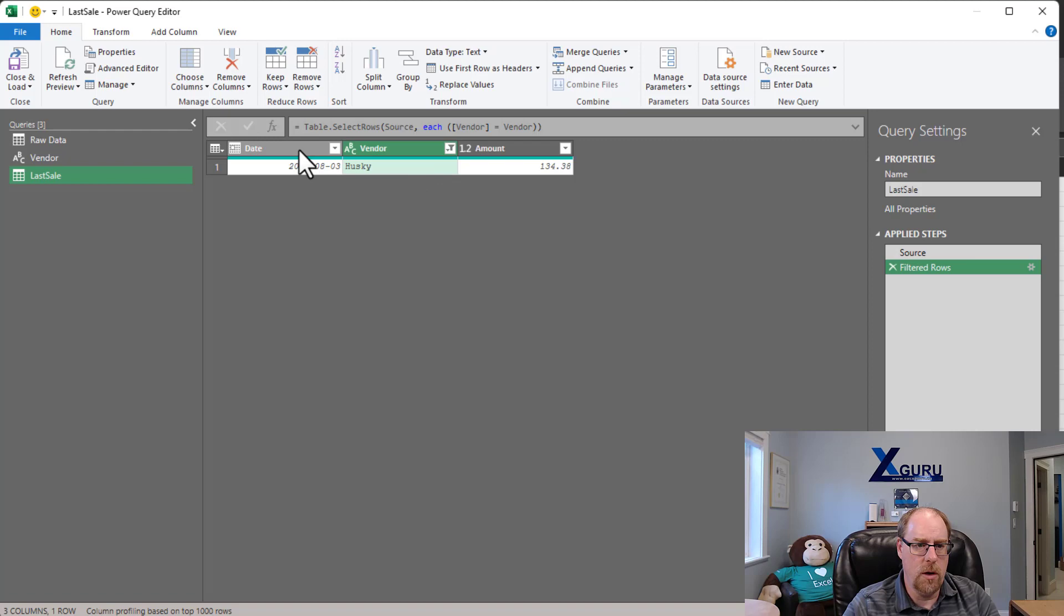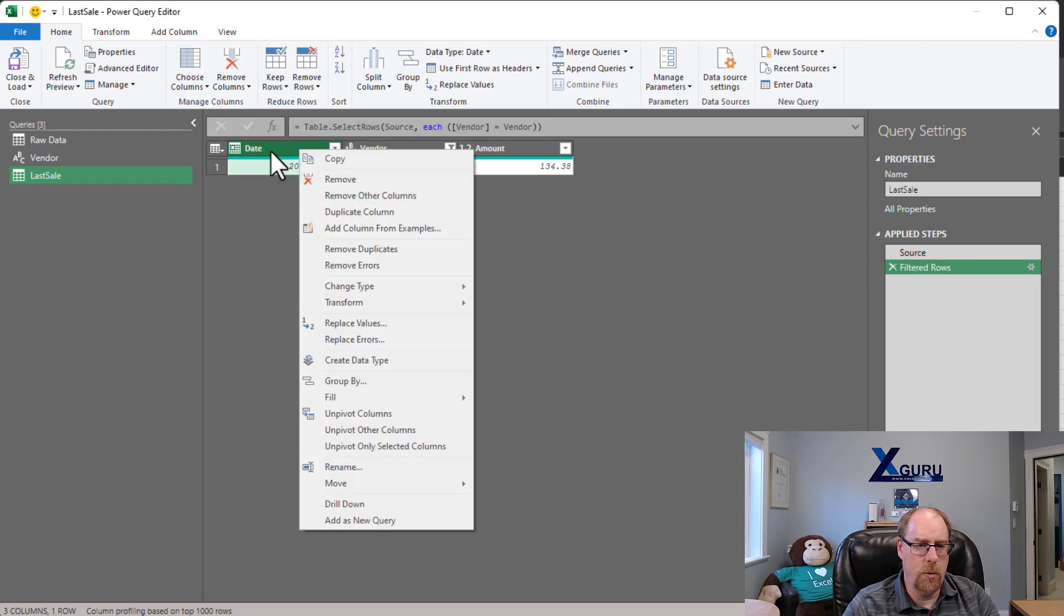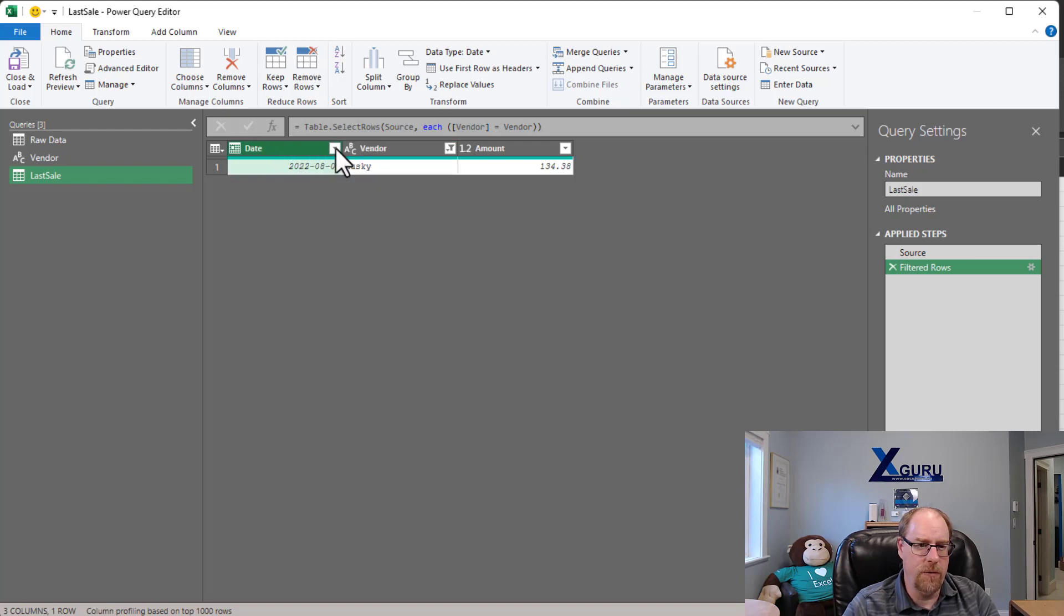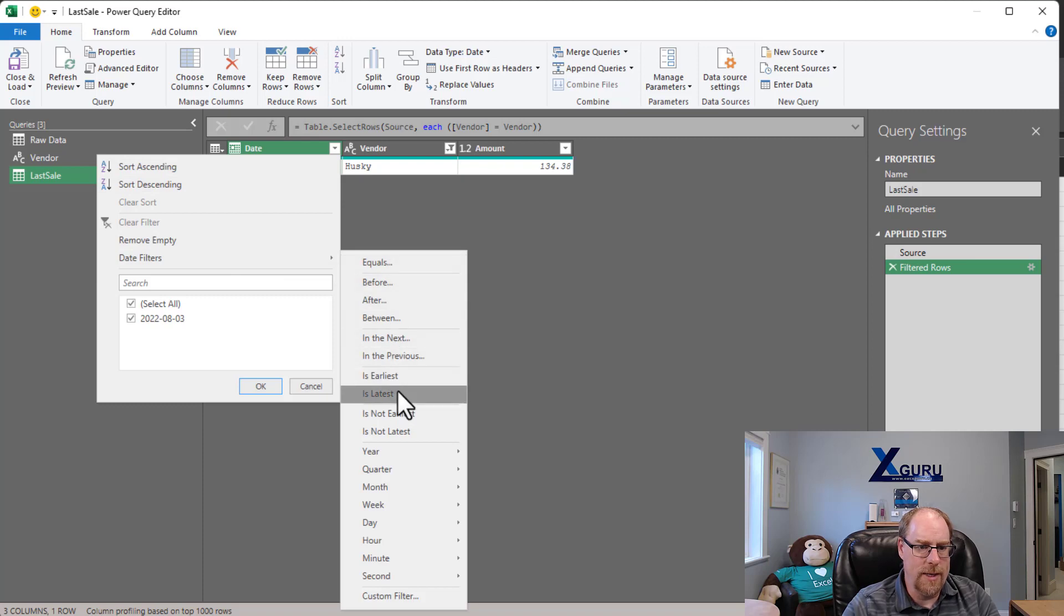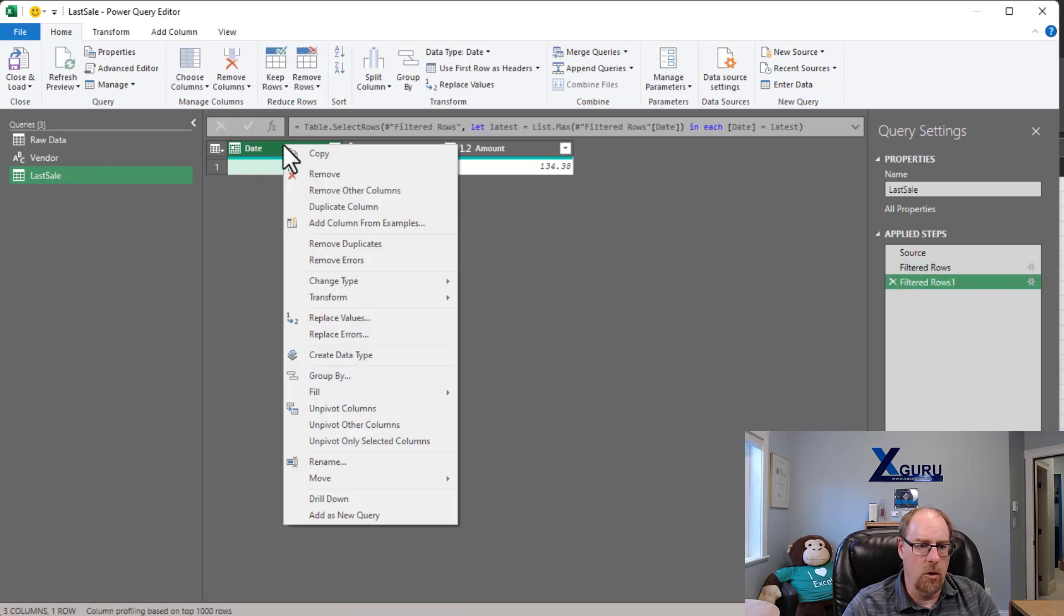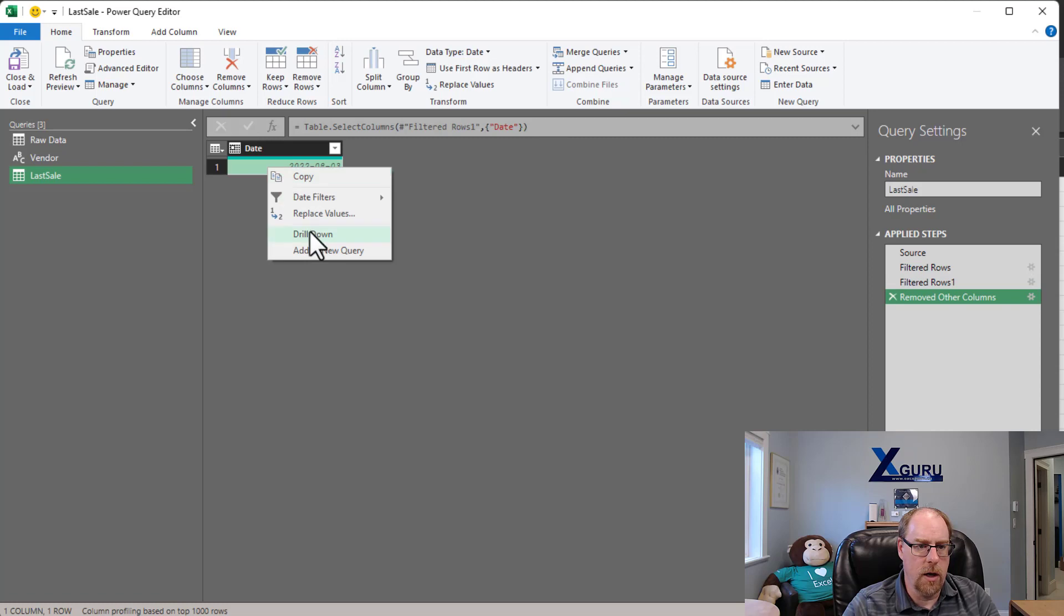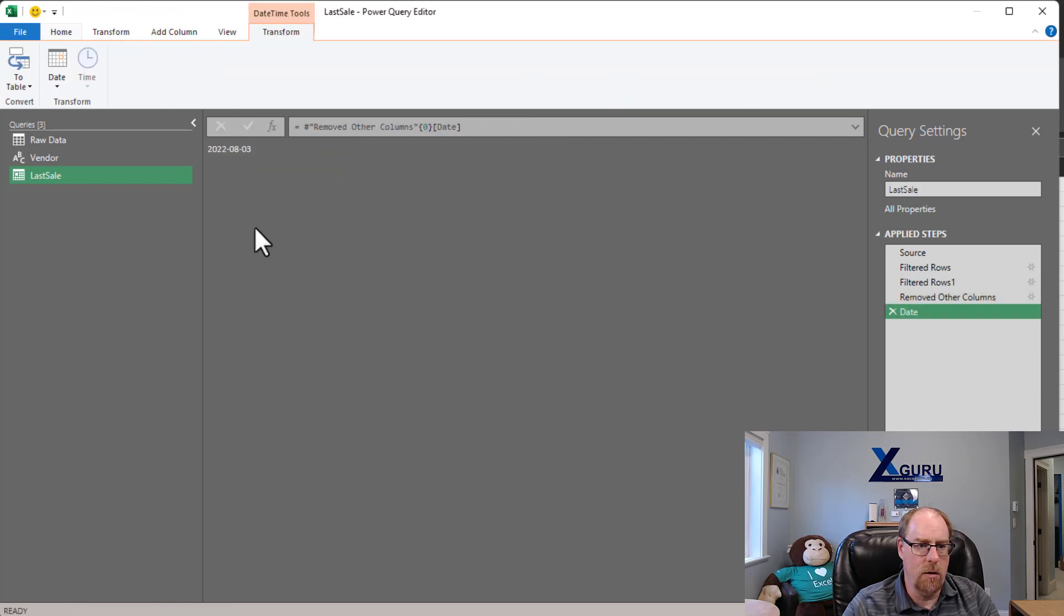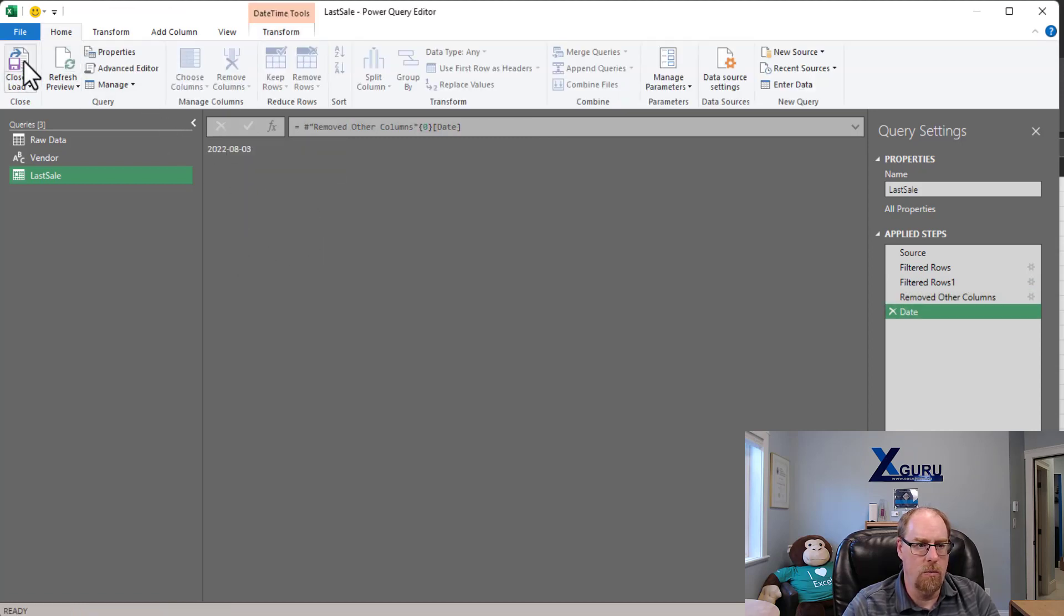So it still does the same filter. At that point, I can now remove, well actually I should probably filter this one here to Date Filters is Latest. And then I can go right-click, Remove Other Columns, right-click, and drill down. And that now gives me the last sale date that I can say Home Close.